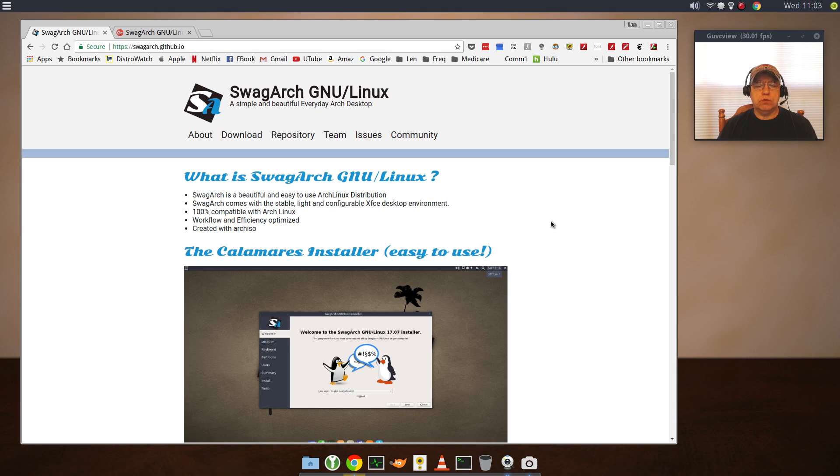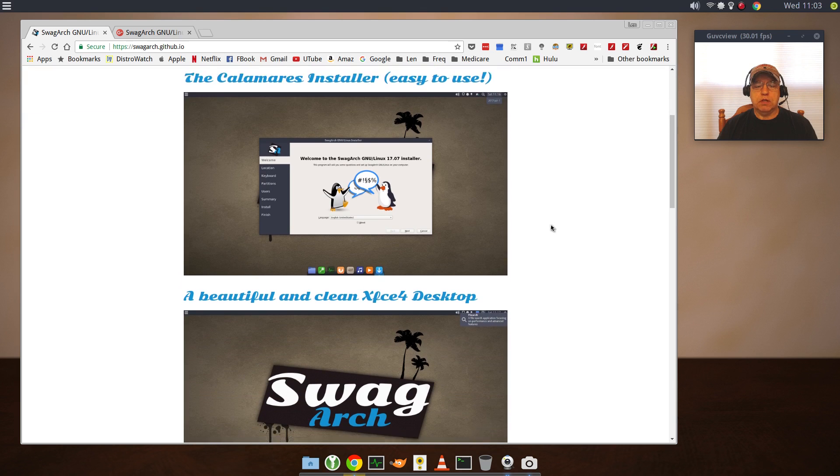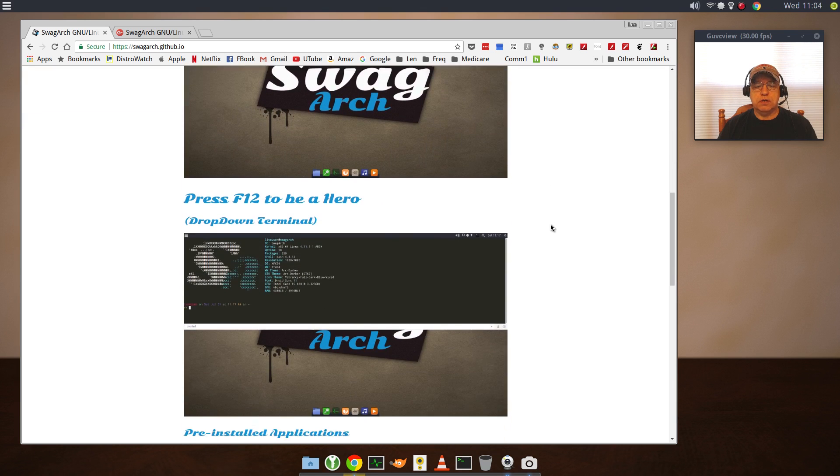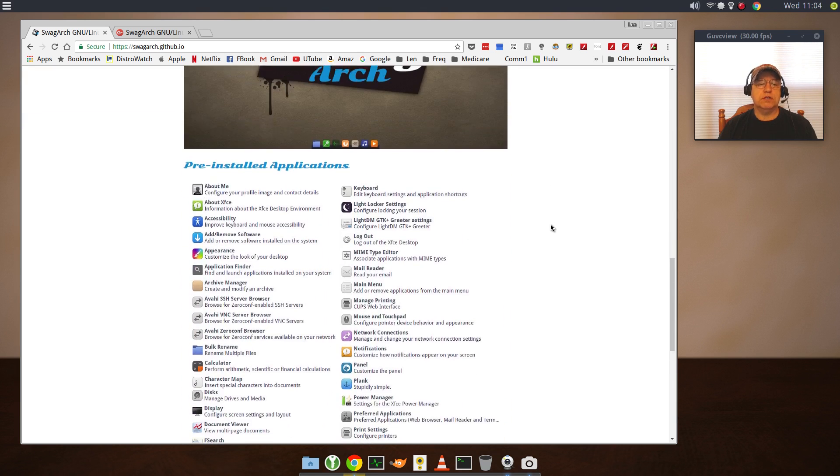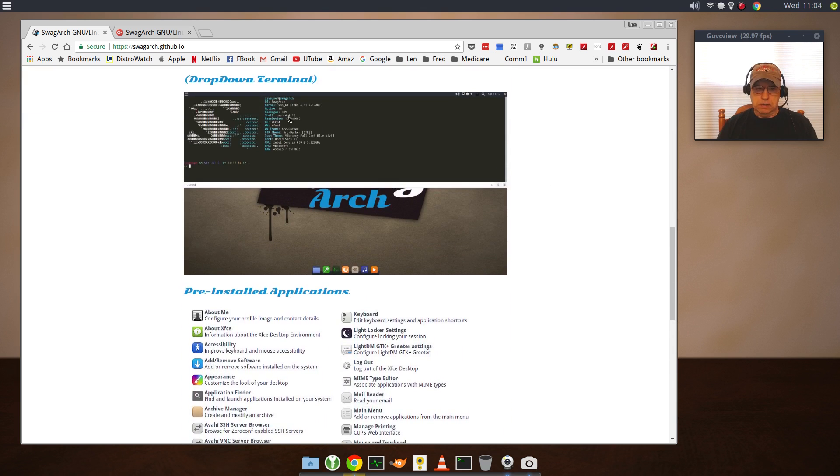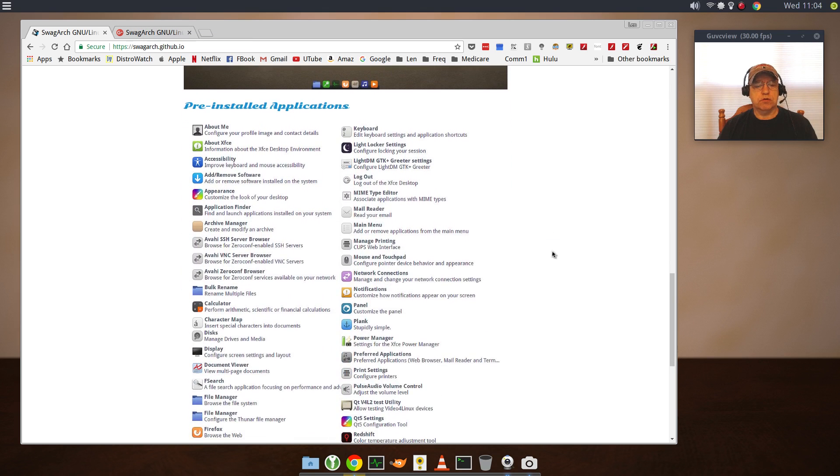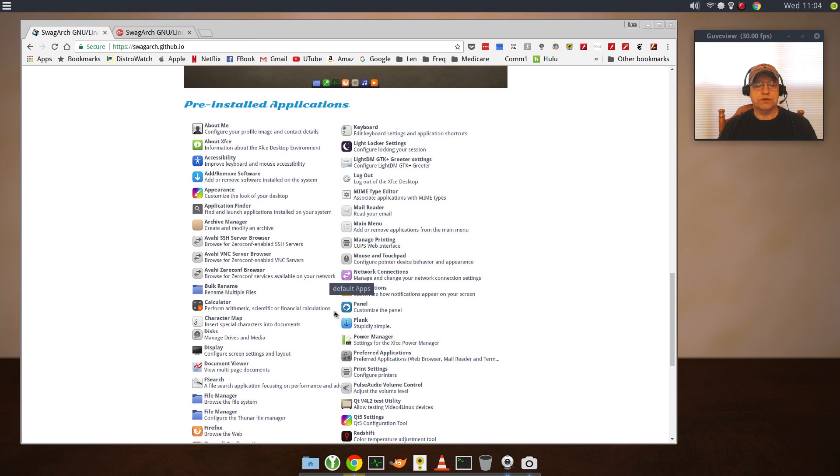There are lots of applications installed. I'll put a link to this website so you can go through and see what's installed out of the box.